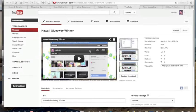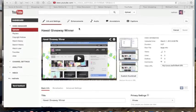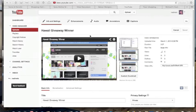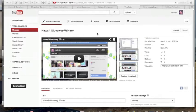So this is my dashboard and this is where I've uploaded this video that is announcing my Hawaii giveaway winner. If you notice, when you upload a video, YouTube gives you